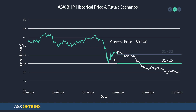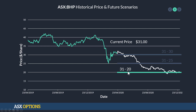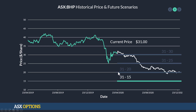Imagine if the strike was $25 — then we would have an intrinsic value of $6. If it was $20, that brings the strike price even lower, so the difference between the current price and the strike is $11. And then $16 if the strike was $15.